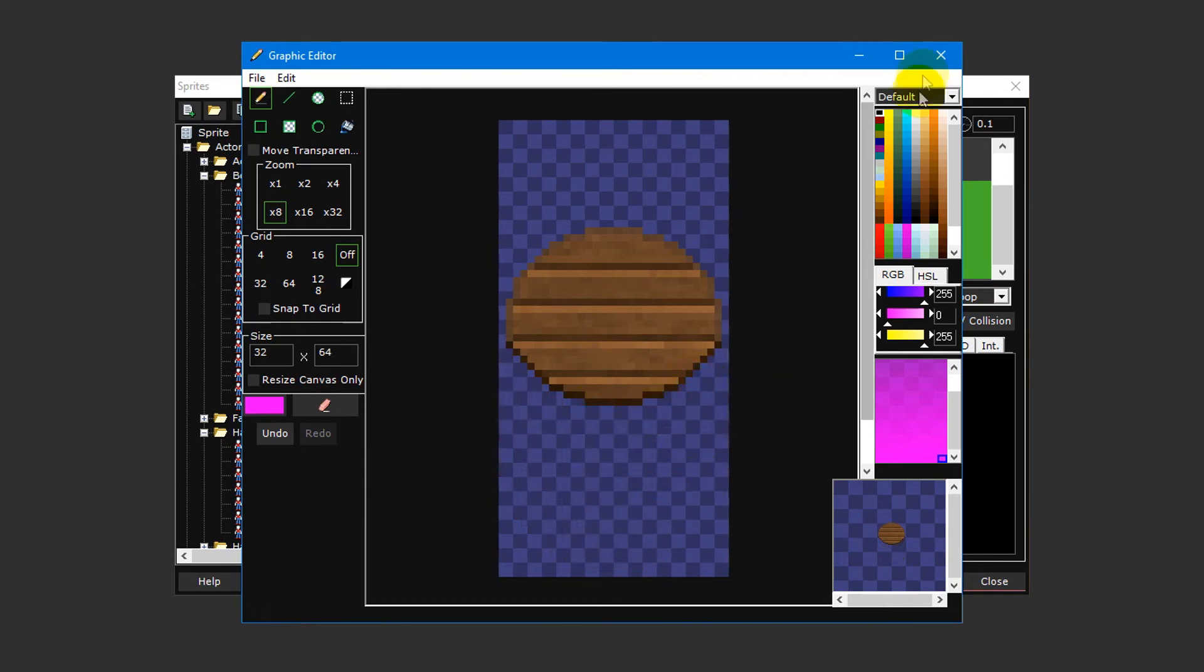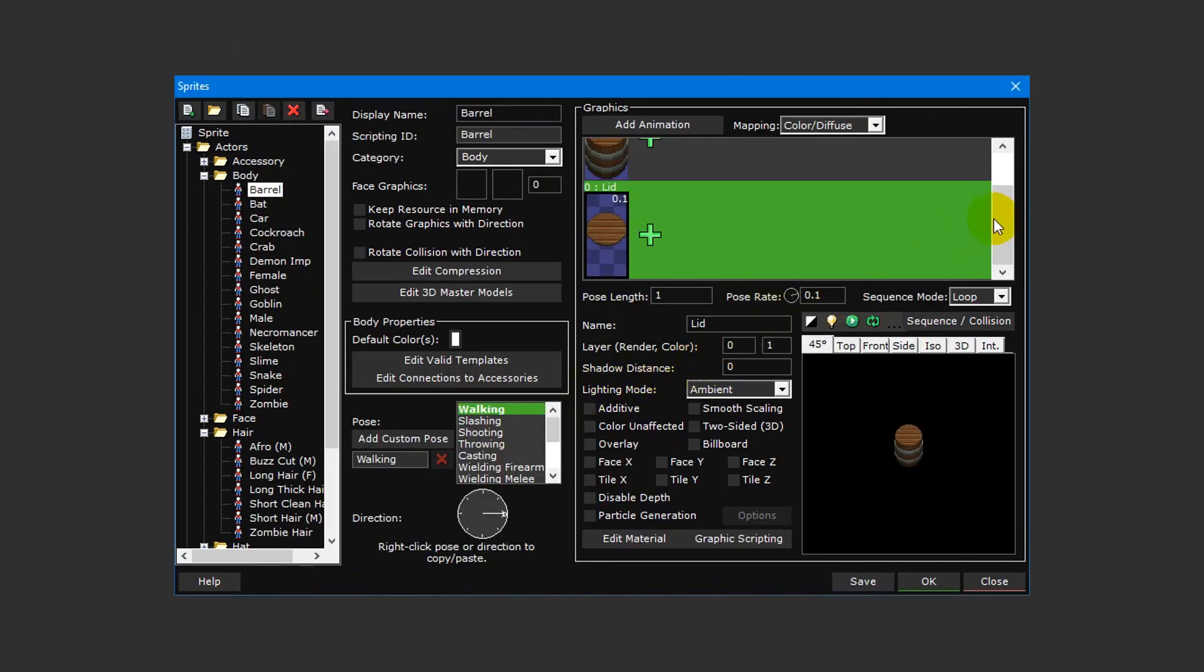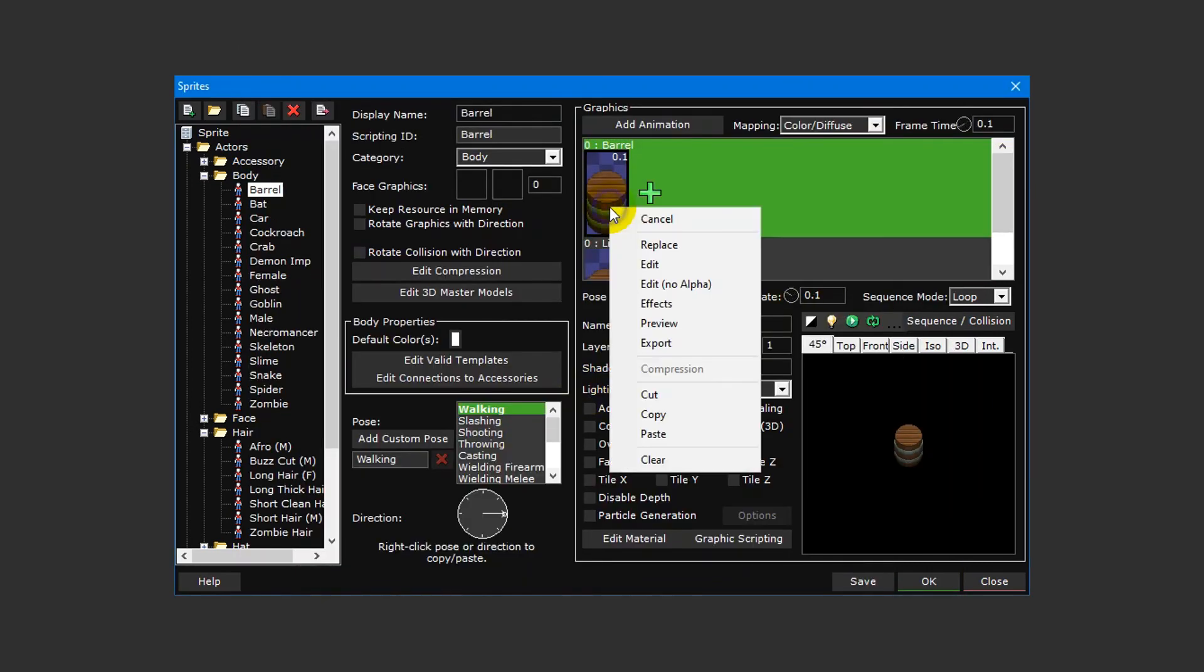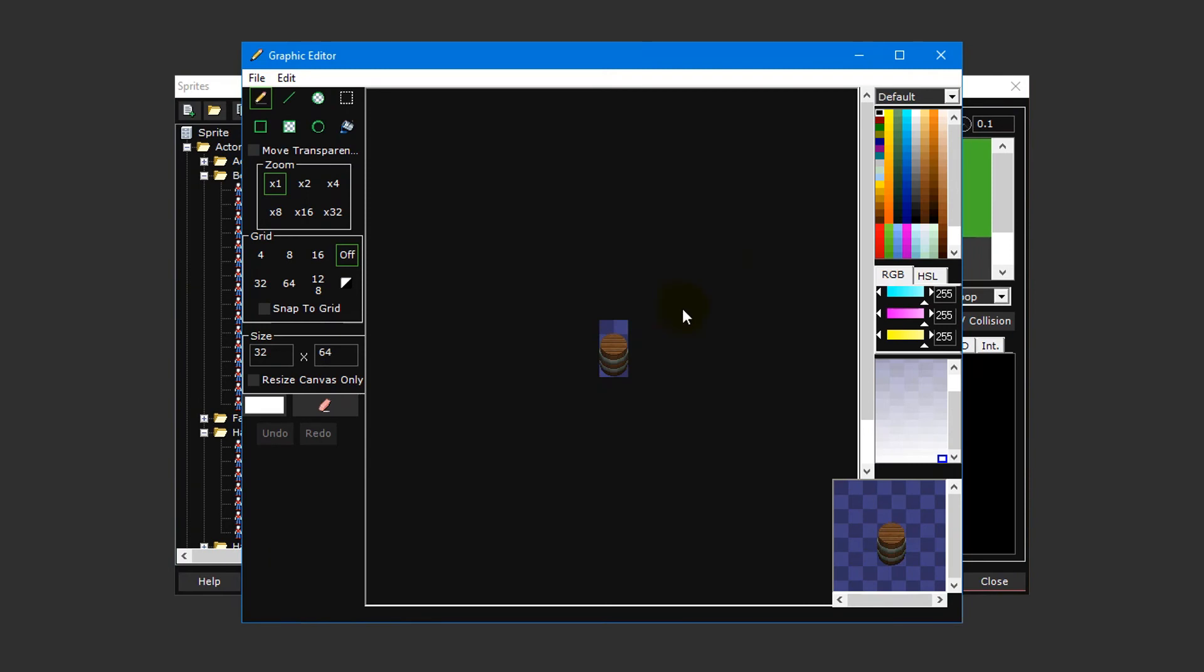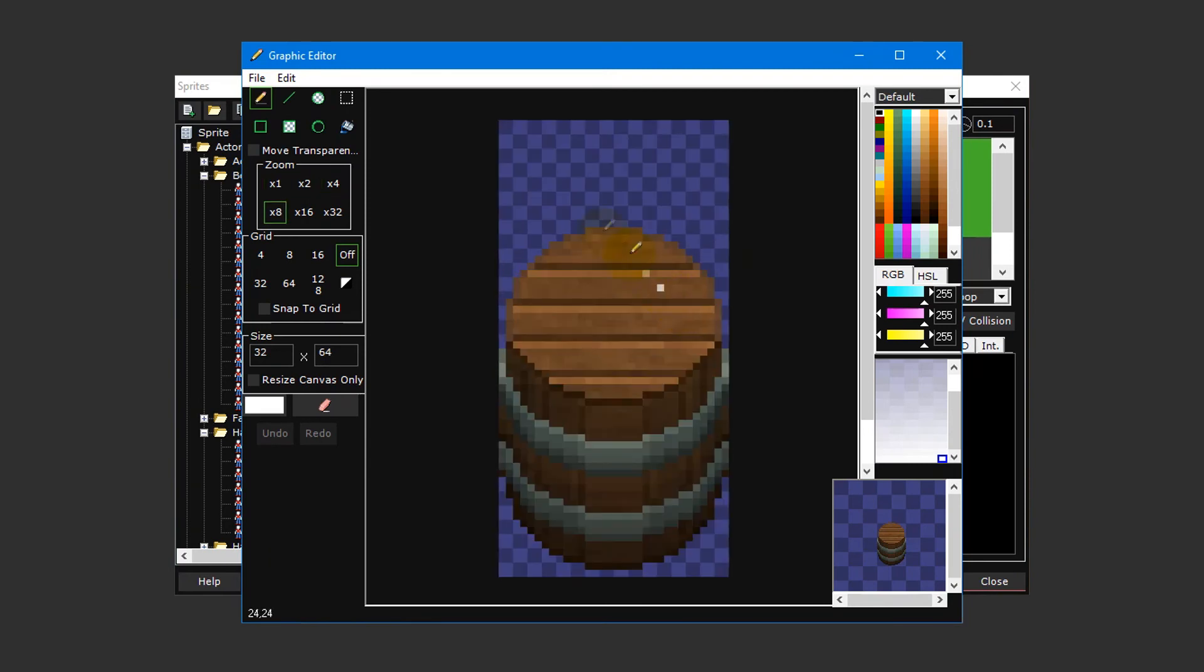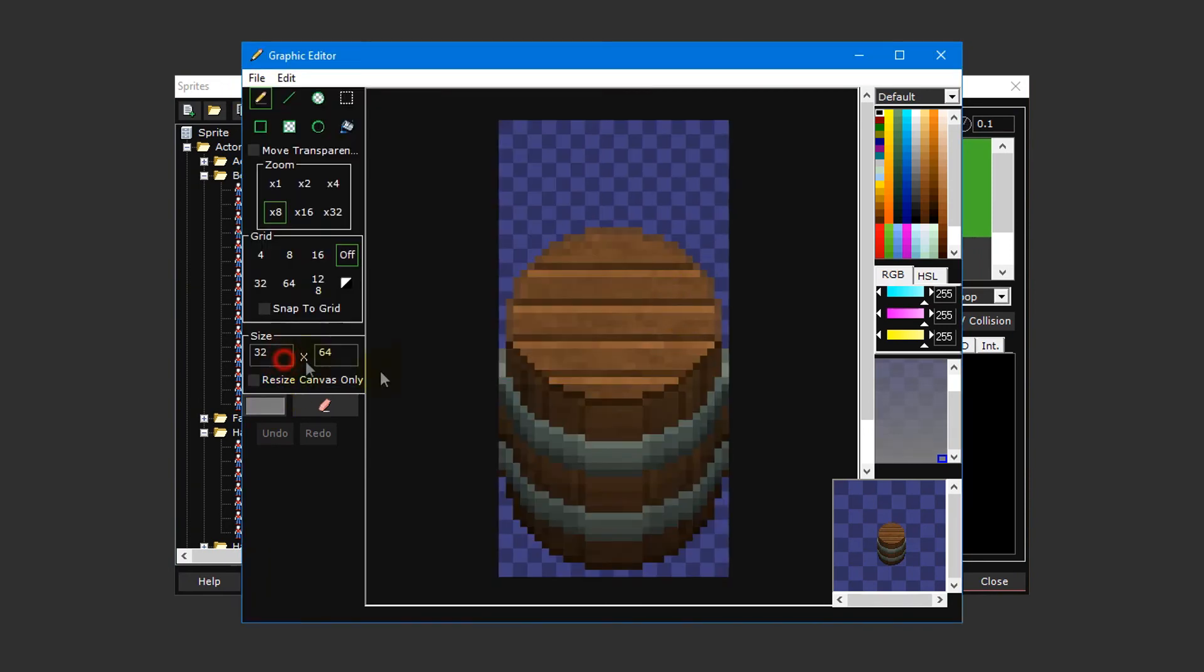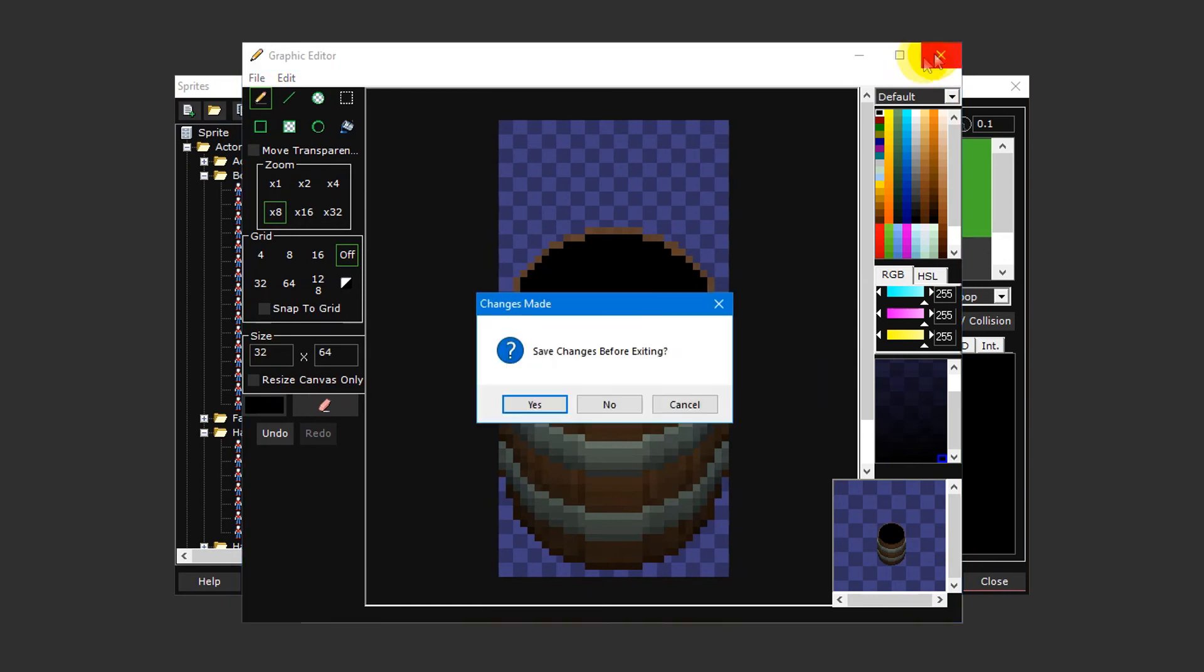Once finished, save the graphic and close the graphic editor. Now do the same for the barrel animation layer, except this time select the color black and use the pencil tool to carefully paint over the lid to create the illusion that the lid has been removed. Then save your changes once again and close the graphic editor.